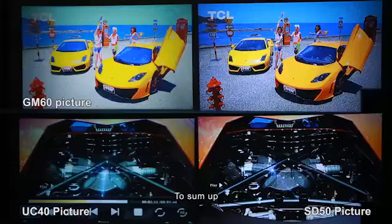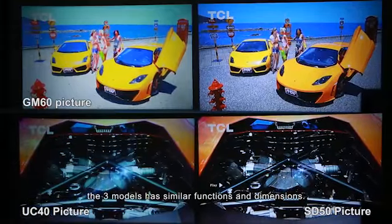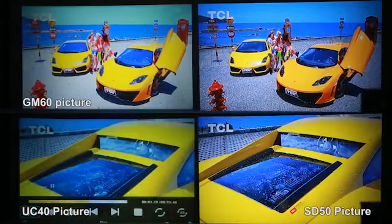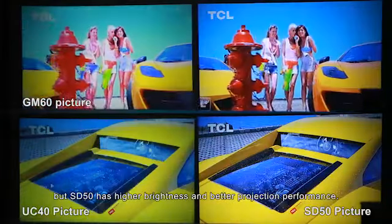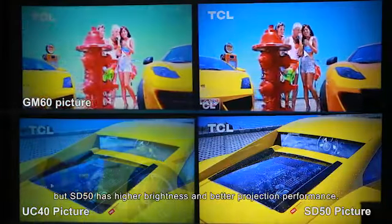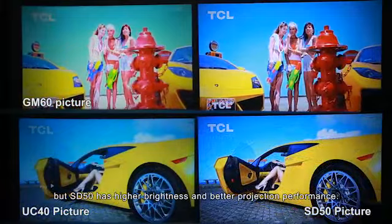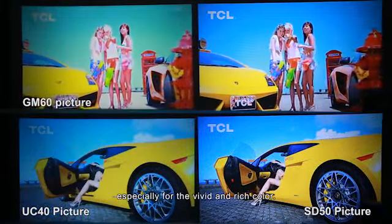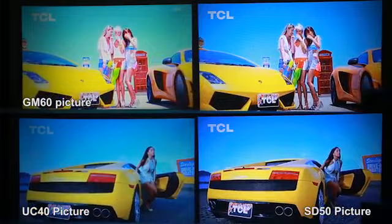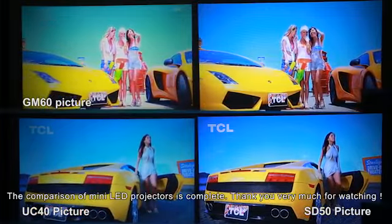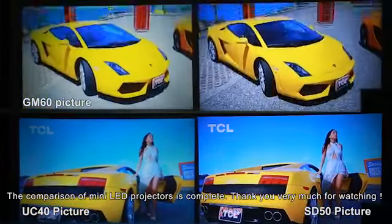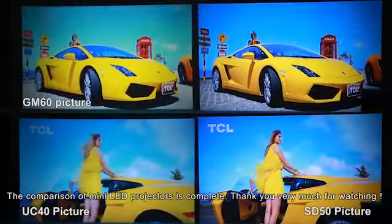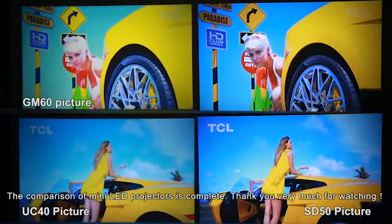To sum up, the three models have similar functions and dimensions, but SD50 has higher brightness and better projection performance, especially for vivid and rich color. The comparison of mini LED projectors is complete. Thank you very much for watching!